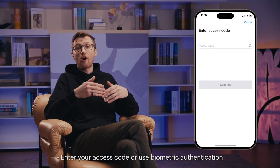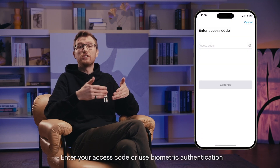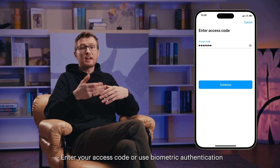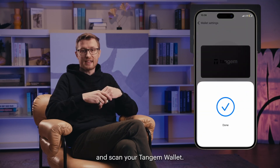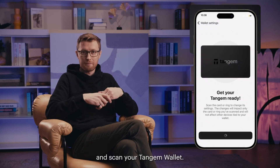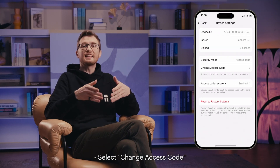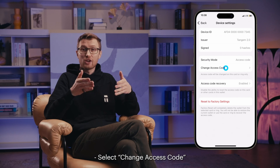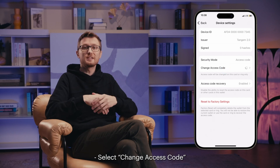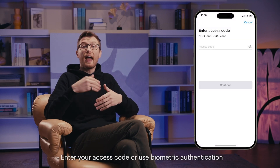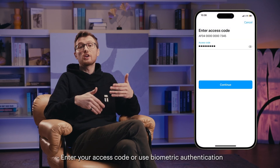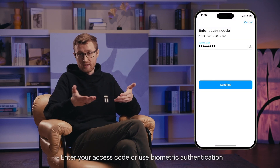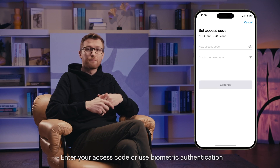Enter your access code or use Biometric Authentication and scan your Tangem Wallet. Select Change Access Code. Enter your access code or use Biometric Authentication.